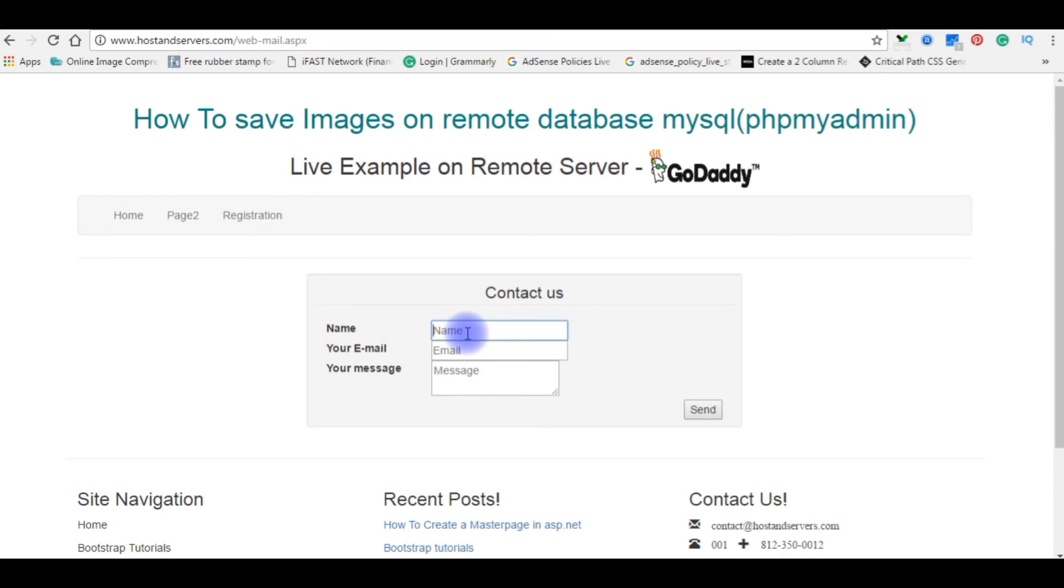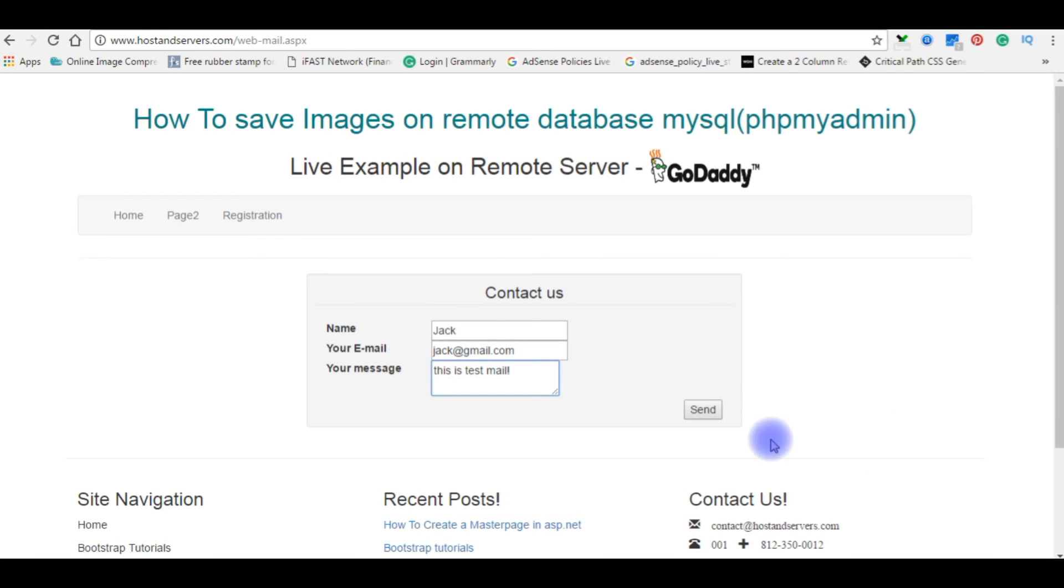The name is Jack. Email is jack@gmail.com. Message is 'This is testing mail.' Send.